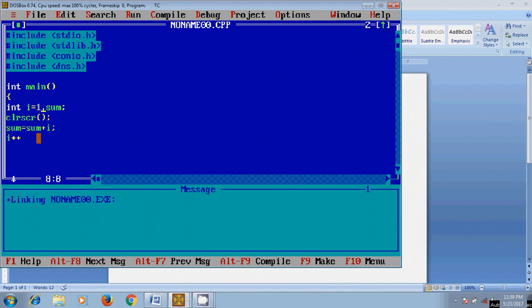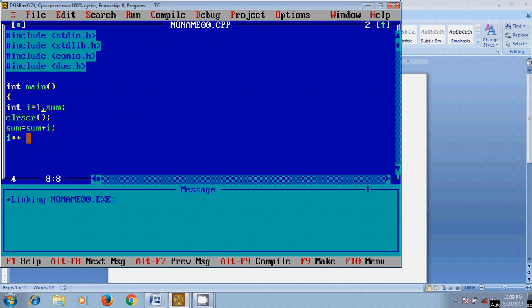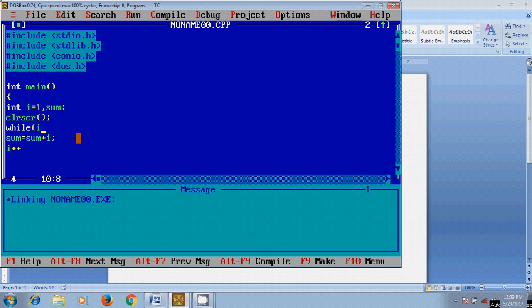The i value increases to 4. 6 plus 4 equal to 10. Similarly like this, this process will be continued up to i less than or equal to 10. So for that I want to use the loop. Write while i less than or equal to 10.